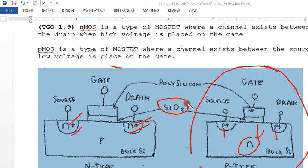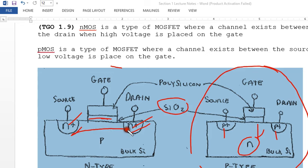There needs to be a potential here from the channel and the voltage, which is why the silicon dioxide film is critical for isolating the gate and controlling channel formation.